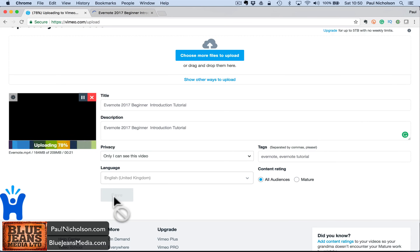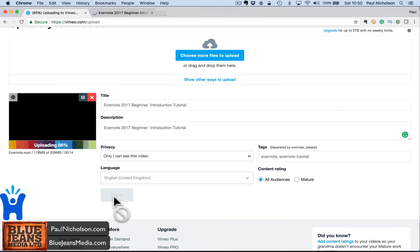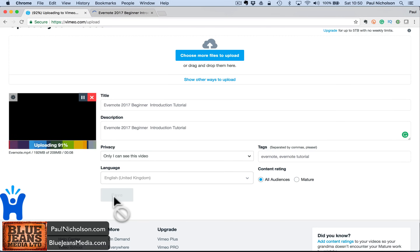This is priority uploading, so this is obviously faster than what you'll get if you use the basic version. If you use basic upload and it's slow, it's because you don't get priority processing.